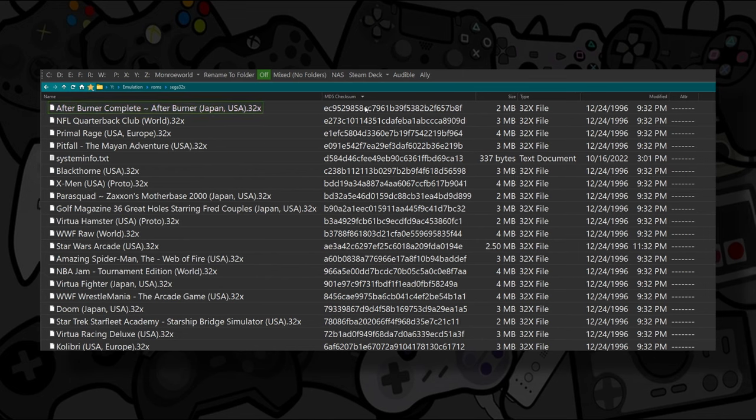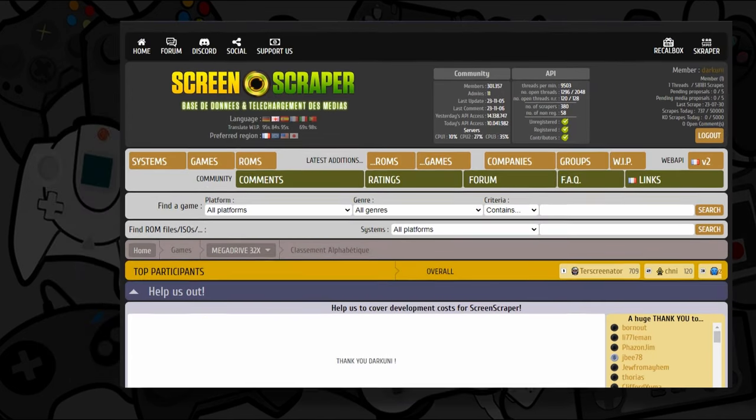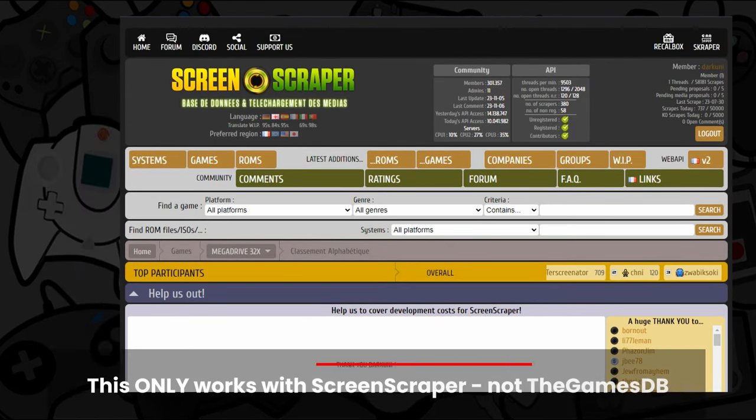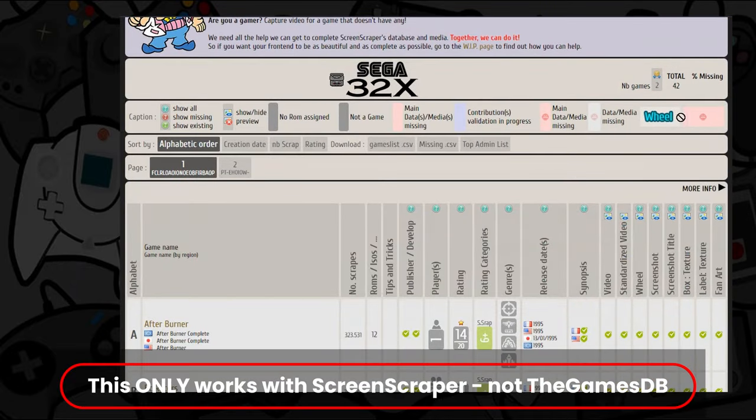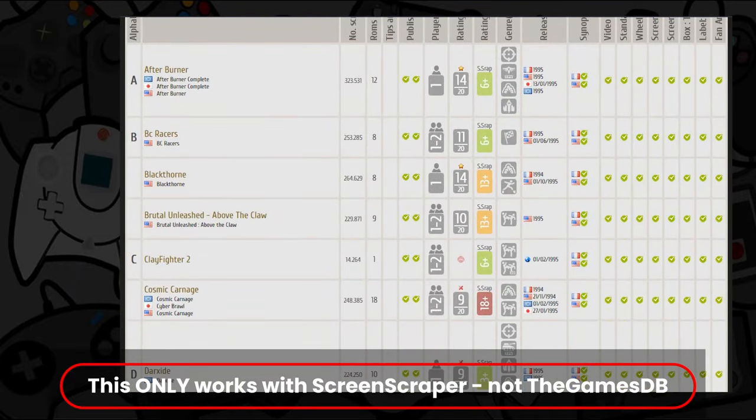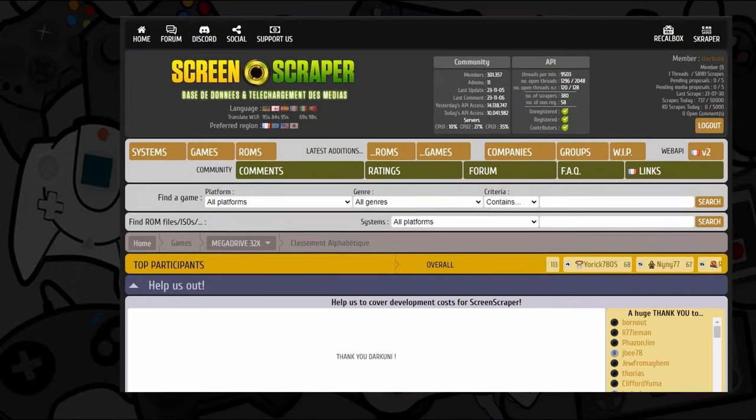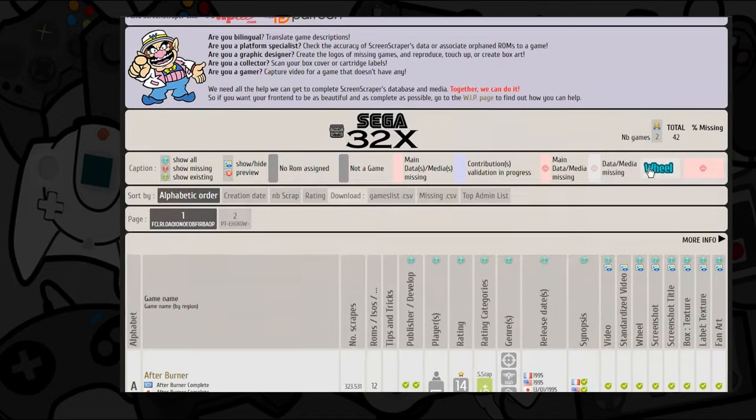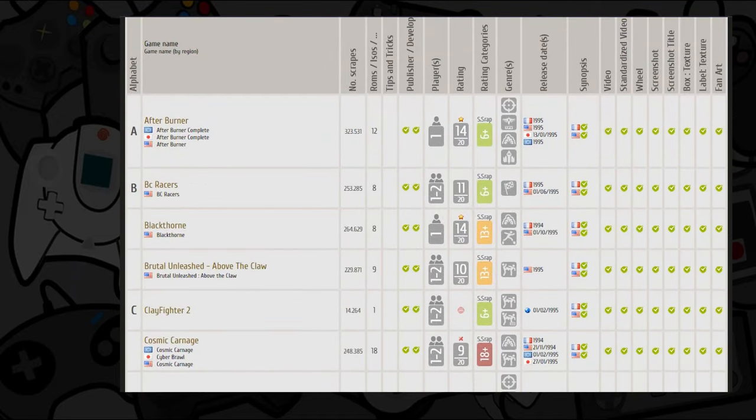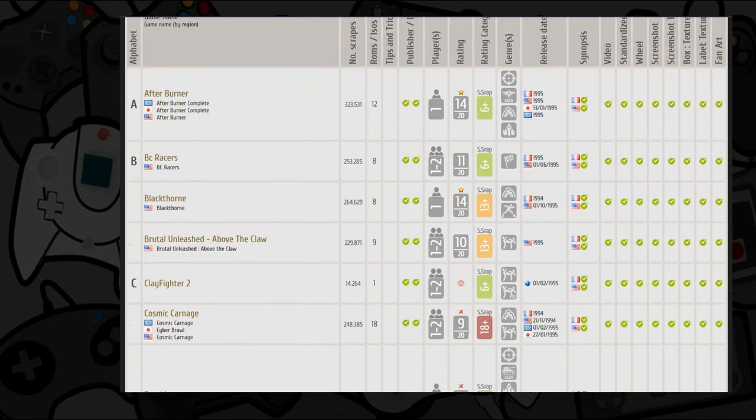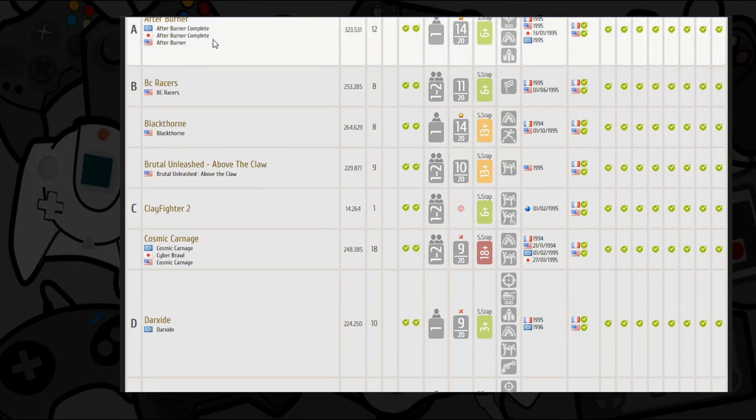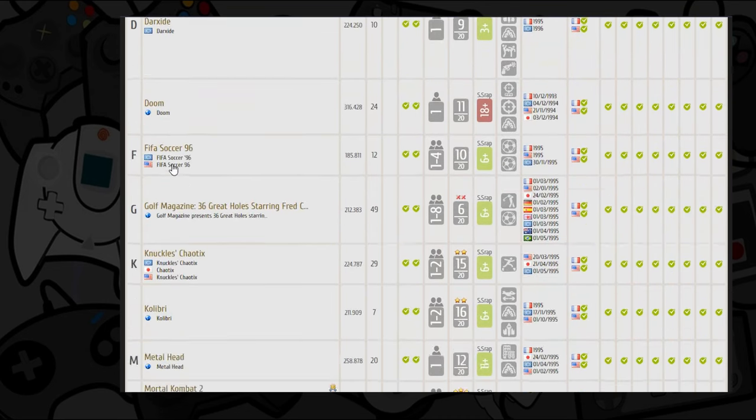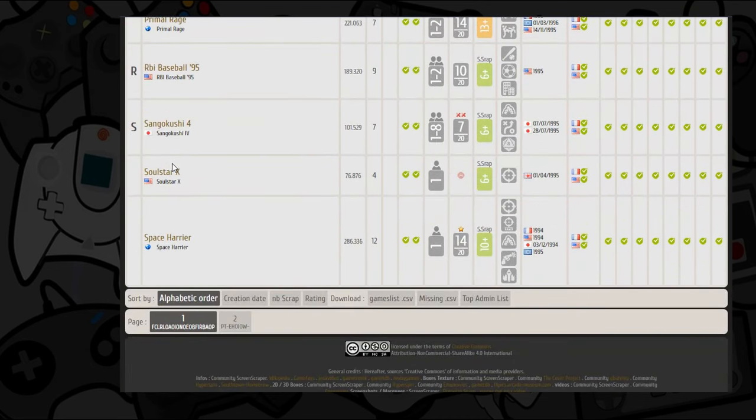and version 2.2 of Emulation Station, each one of those MD5 hashes can be compared directly to an entry inside of Screen Scraper. This is really great. This means it doesn't matter what it's named. As long as that signature matches, it will get the proper media for you. This is huge.